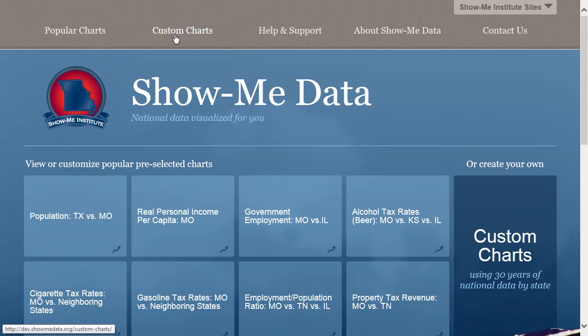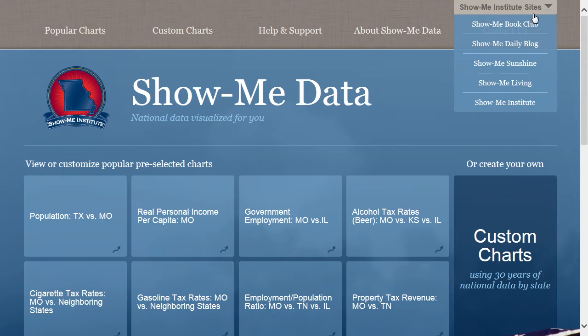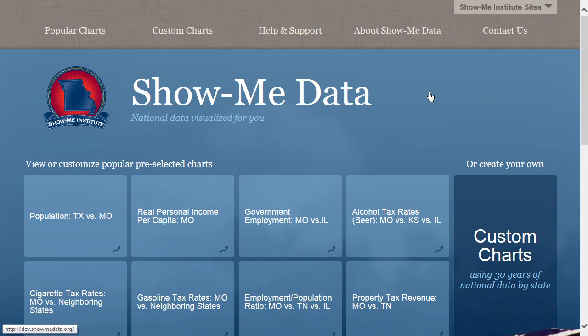You can use the toolbar at the top of the page to navigate the site. Above the Contact Us link, there's a drop-down menu of the ShowMe Institute's other websites.